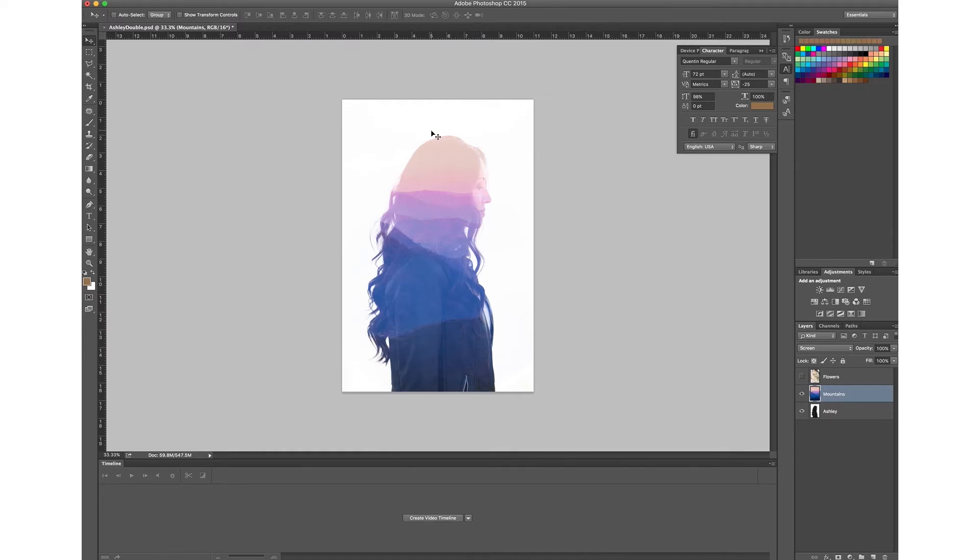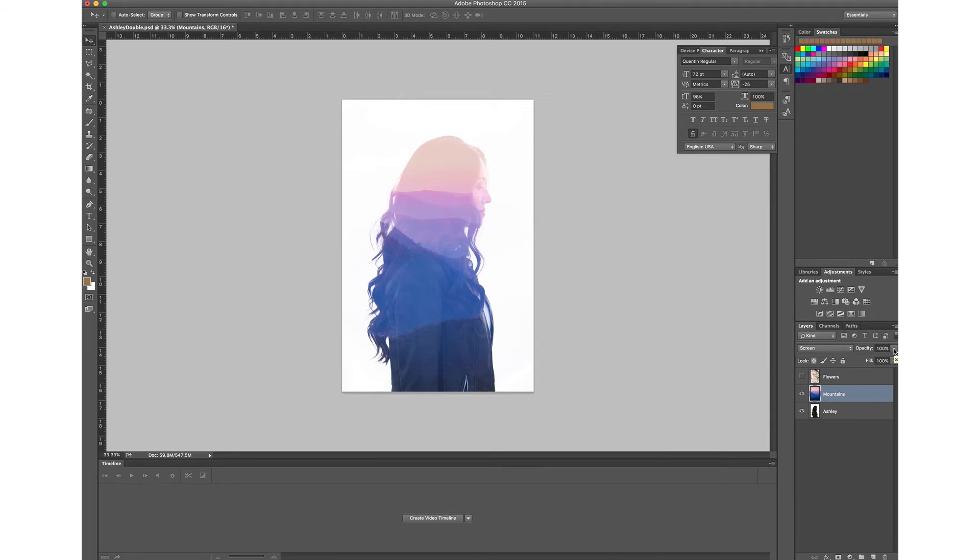So now you can see Ashley here who has a double exposure with the mountains inside of her, which is really cool. Over on the side here you've got different options. If you wanted the background to show up less, you can turn the opacity down and make it a little bit more subtle.